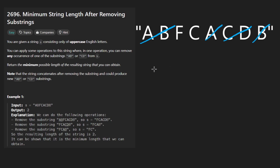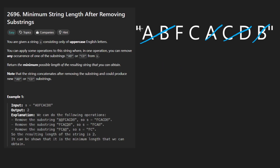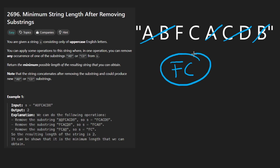That's about as small as we can get it. It looks like we're left with F and C. So what we would return in this case is not the string itself, but we would actually return the length of the string, which in this case is two.